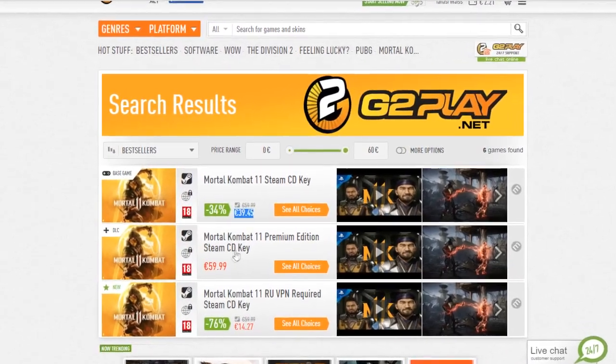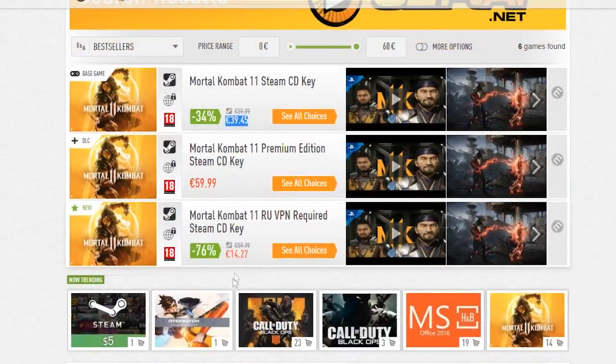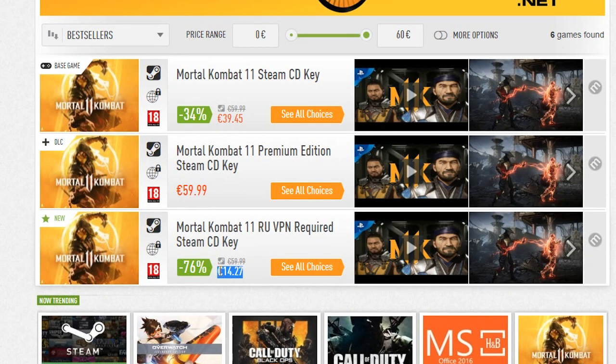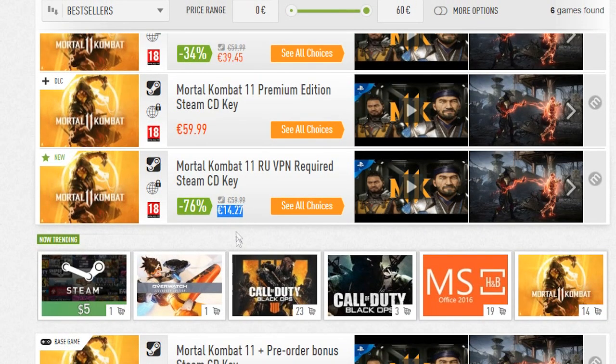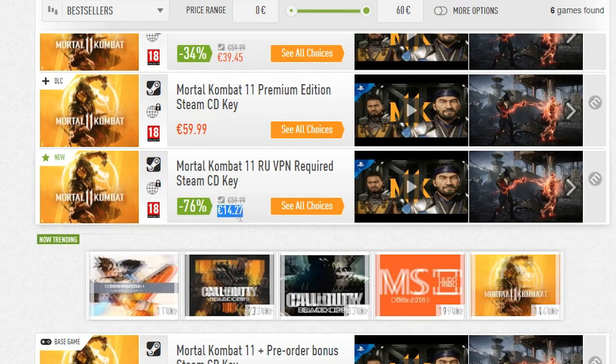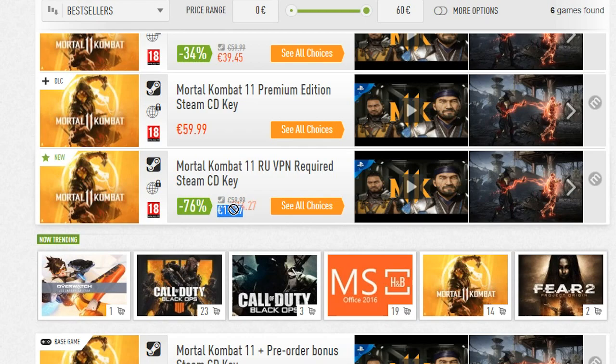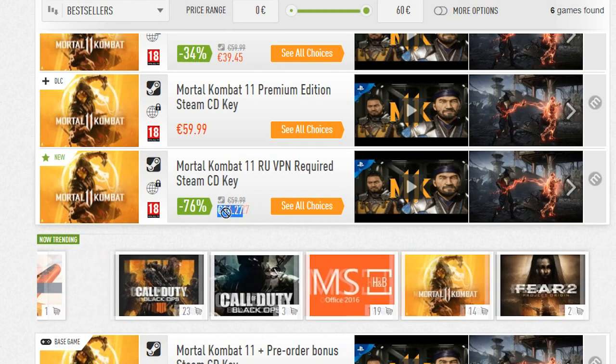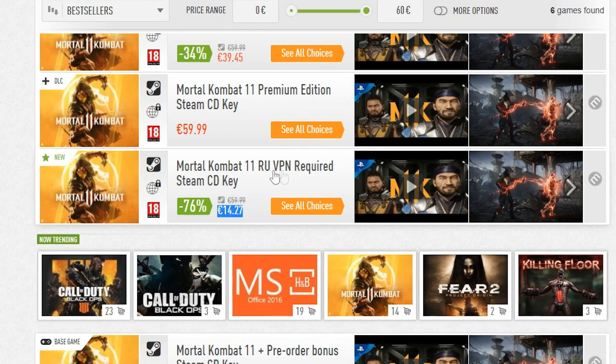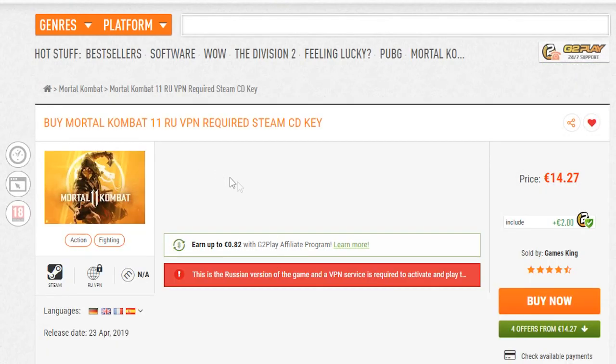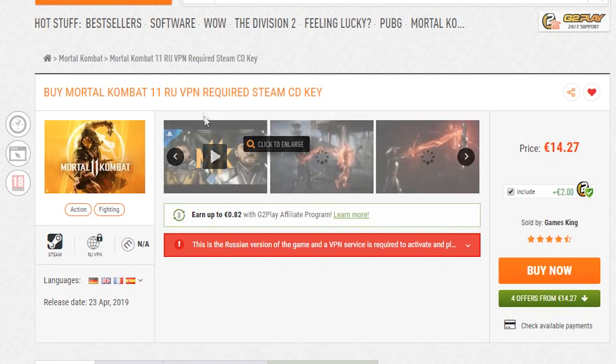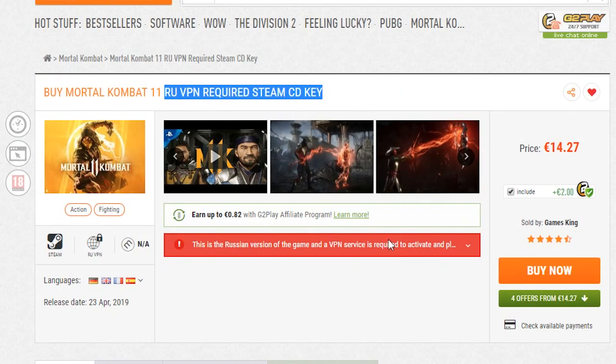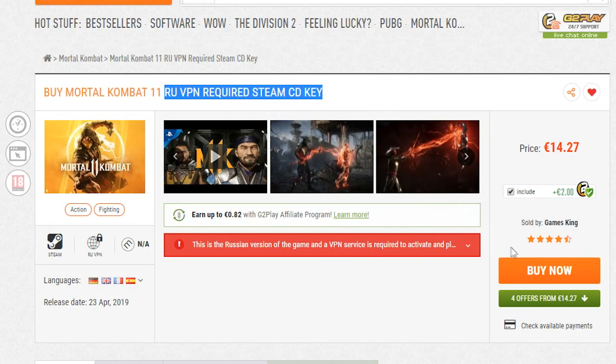But if you go here you can clearly see you can find it for almost 15 euros. It says you need Russian VPN for the Steam CDK, so what you're gonna do is go buy this. I tested it myself, it works.